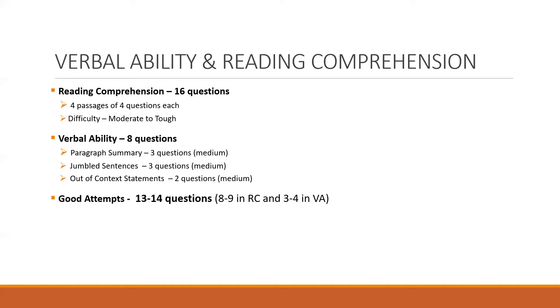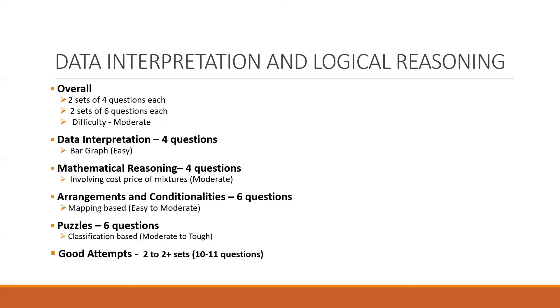almost 14 were reasoning based or inferential in nature. Similarly in verbal ability, the questions were spread across paragraph summary, jumbled sentences, and out of context statements. As you can see on the screen, overall 13 to 14 questions would be the good attempts, which means 8 to 9 in RC and 3 to 4 in verbal ability questions.